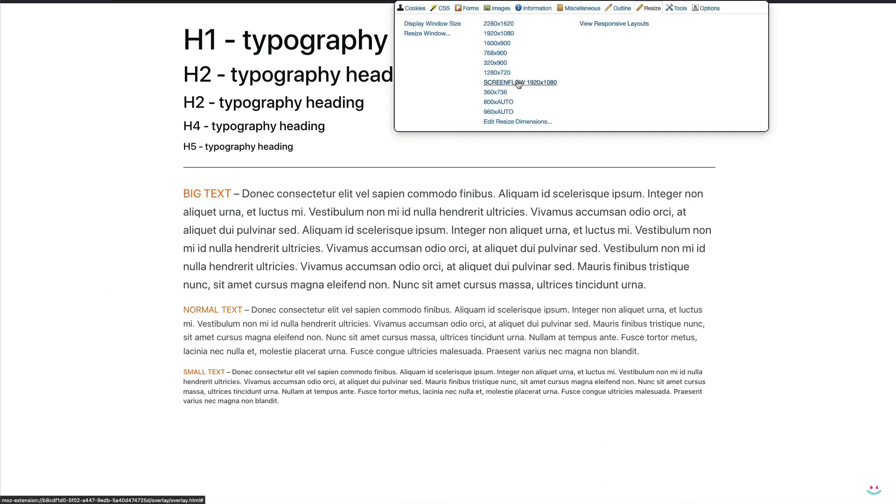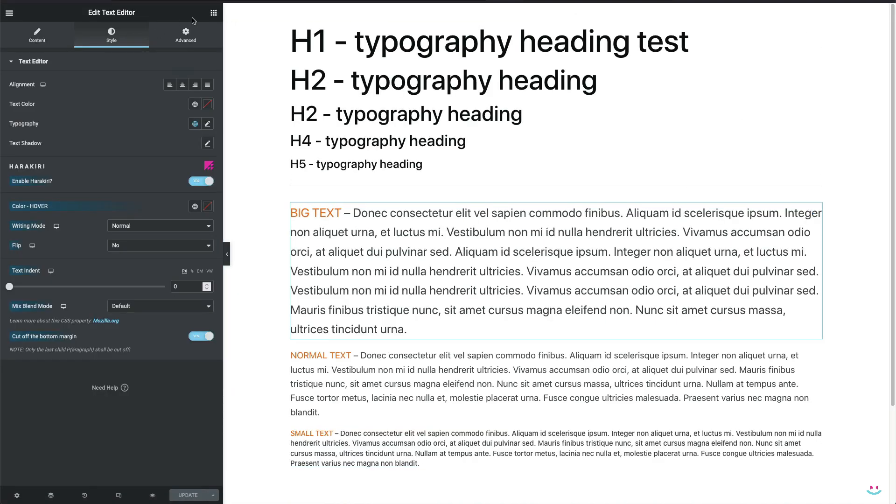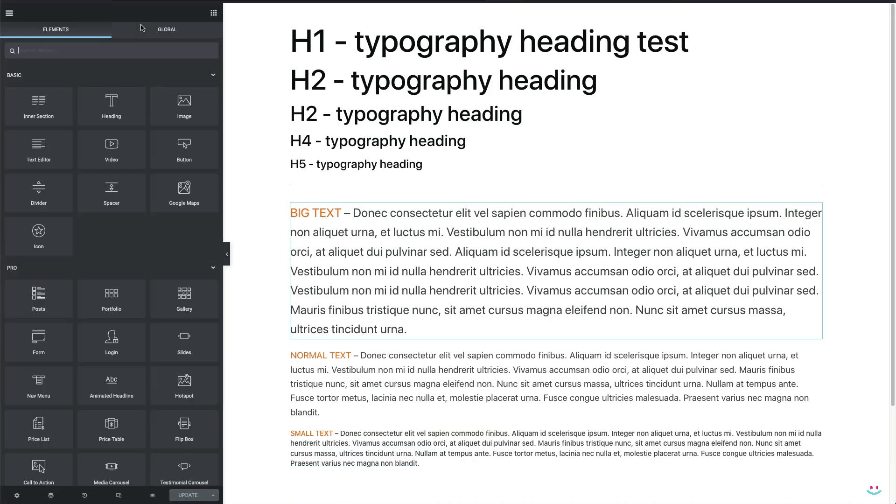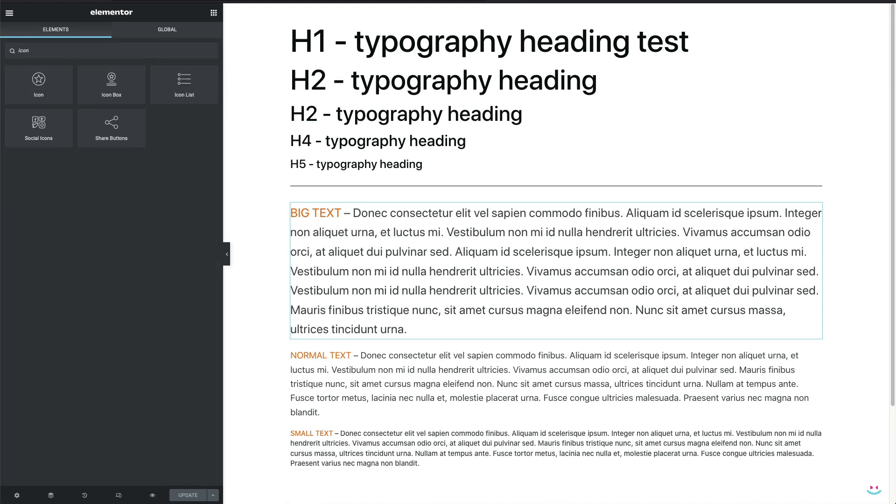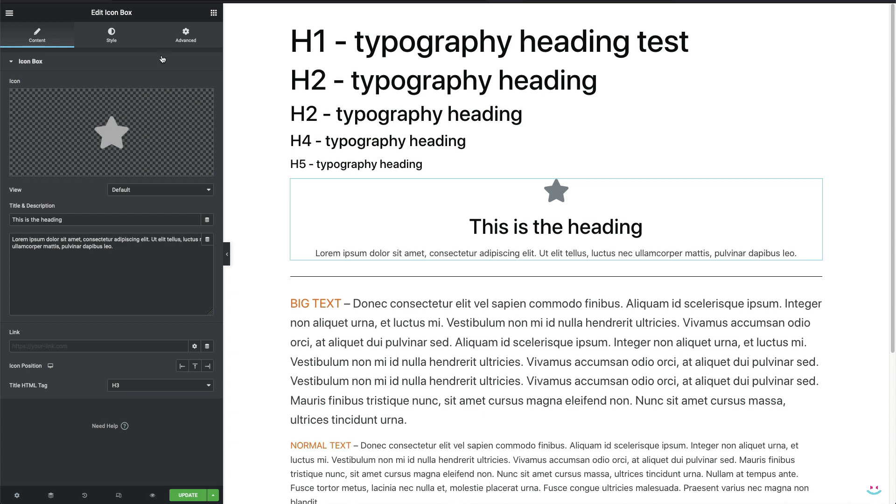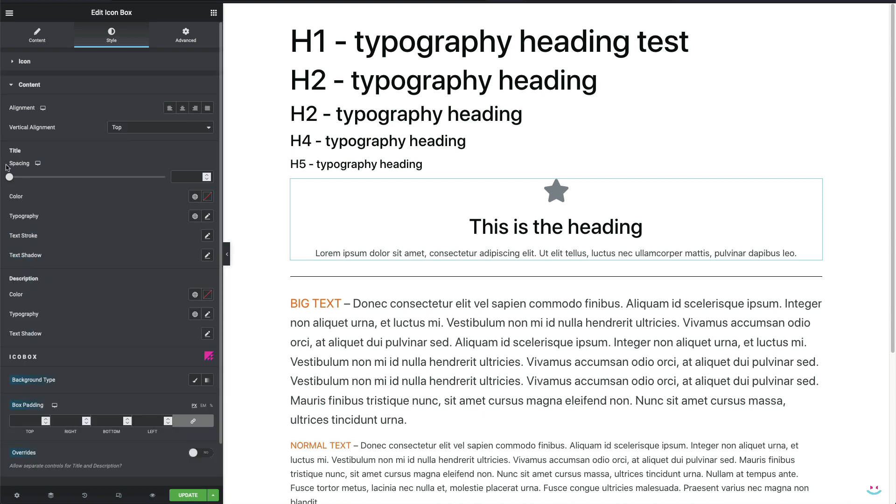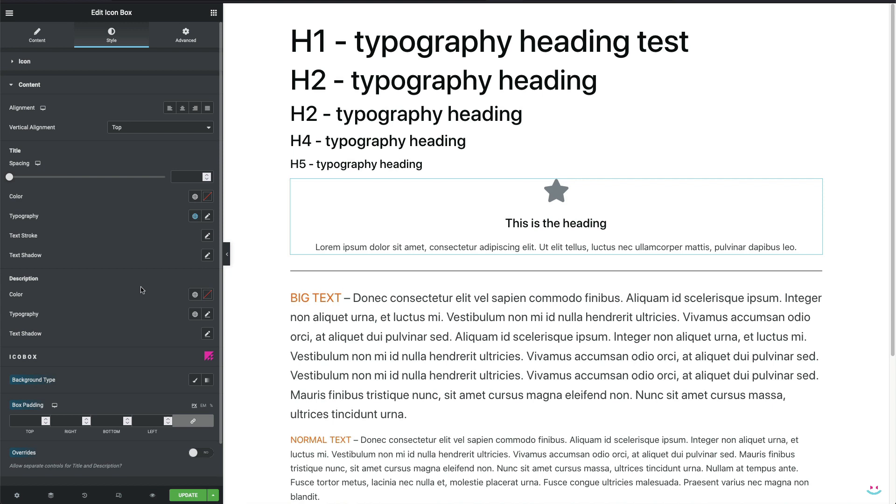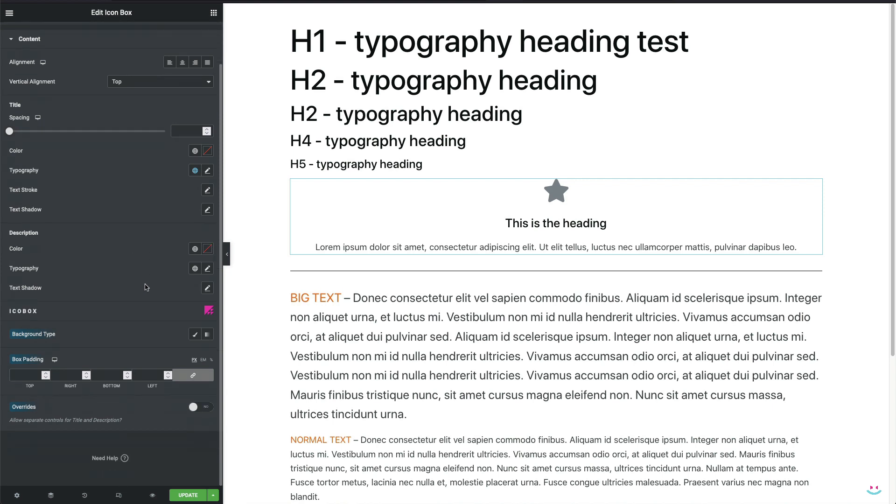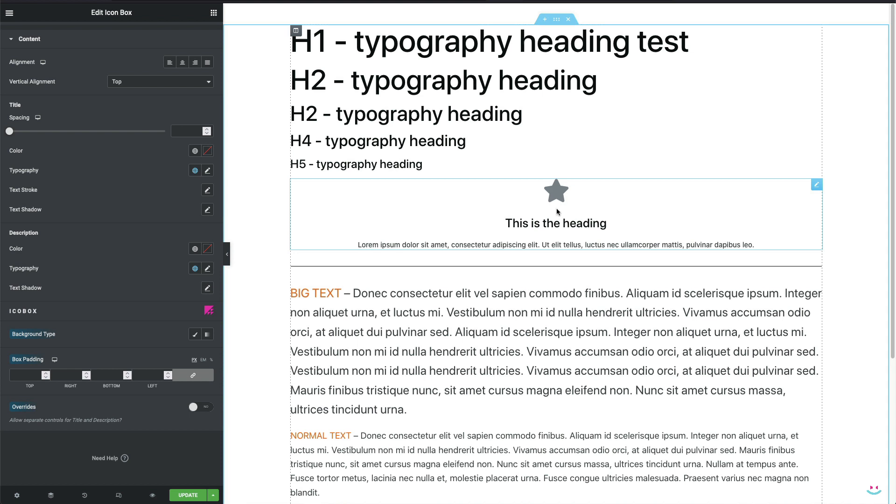For those people who are still new to the site settings and the global typography in general, I'll demonstrate how to actually use it or apply site-wide. Let's say I added the icon box widget to stage. So how to apply or replace widget's default title and description with the custom defined big text and small text respectively? I simply open the style tab, choose my ready-made big text in place of title typography and then choose small text in place of my description typography. That's all.